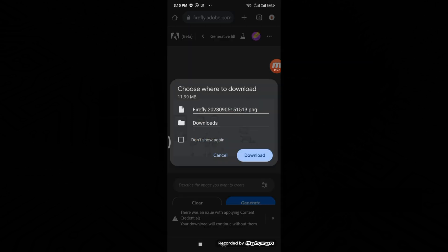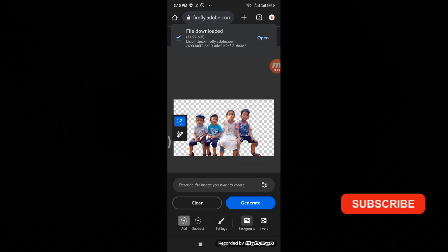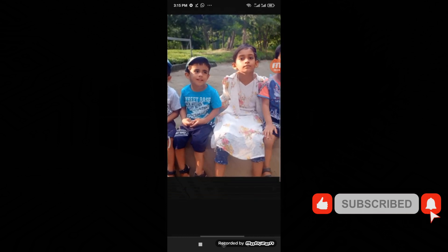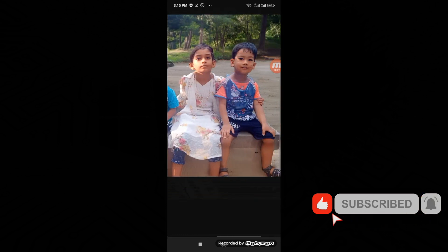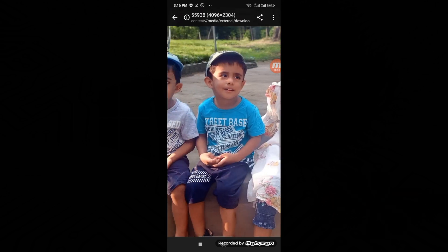And there you have it — Generative Fill in Adobe Firefly Web opens up a world of creative possibilities right on your cell phone. Whether you are a designer or simply want to add some flair to your projects, this feature is a game changer. If you found this tutorial helpful, please give it a thumbs up, subscribe to our channel for more Adobe Firefly Web tips and tricks, and hit the notification bell so you never miss an update. Thanks for watching.